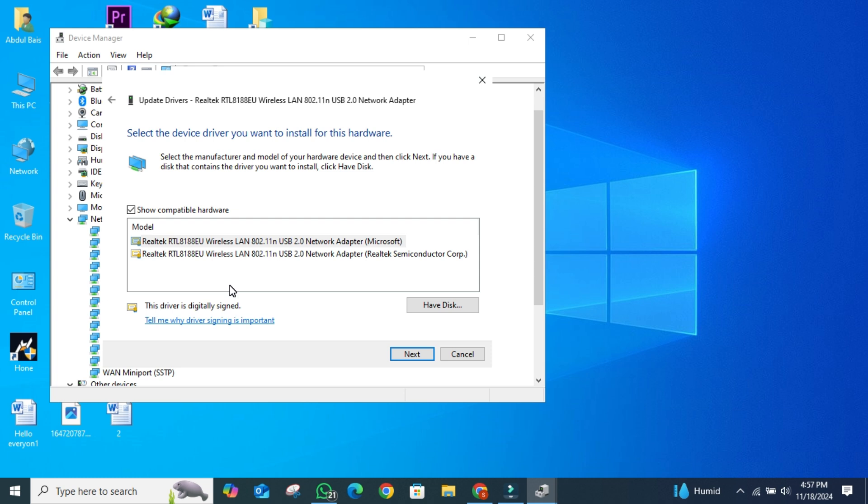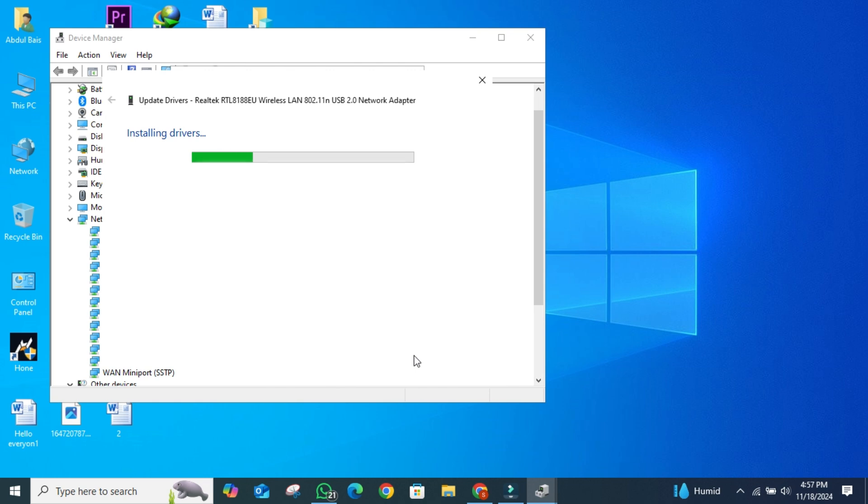A list of drivers will appear. Select one of the Wi-Fi drivers and click Next. The system will automatically update and install the selected driver.